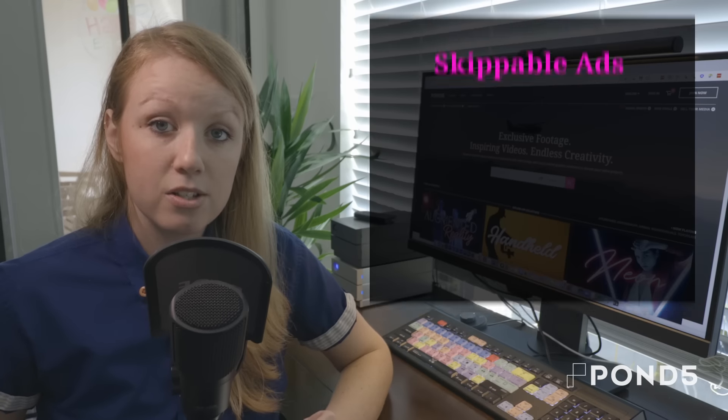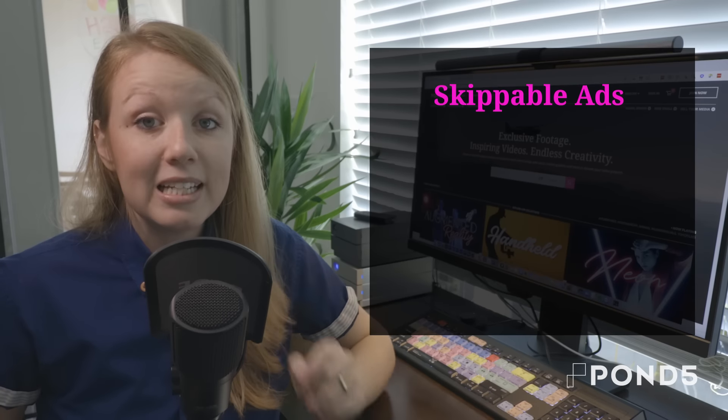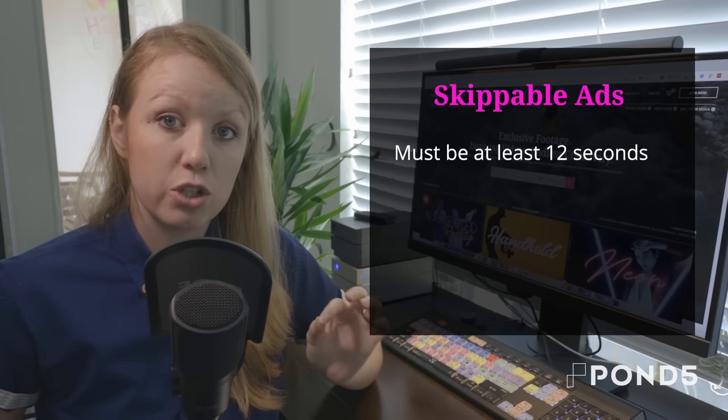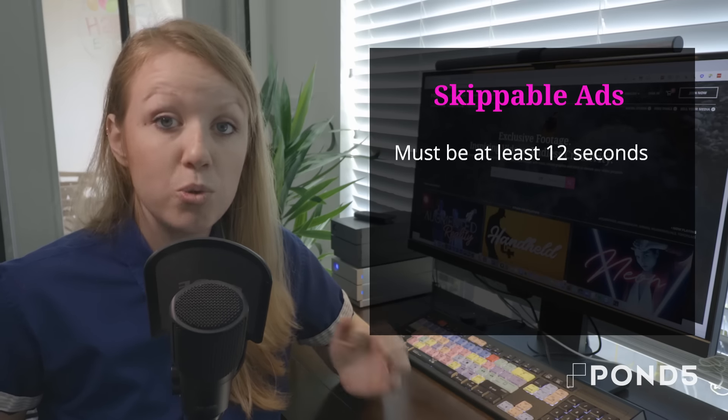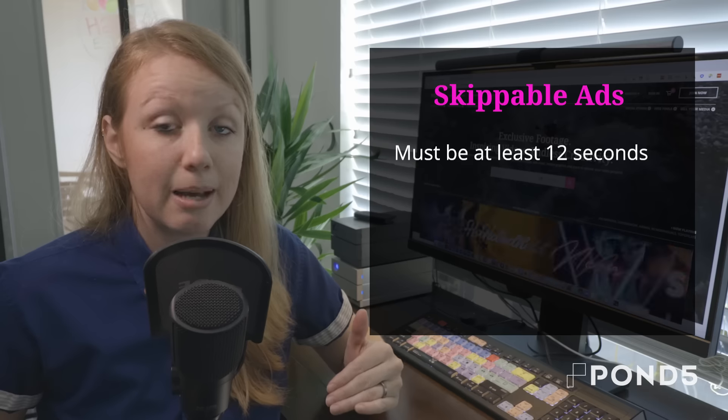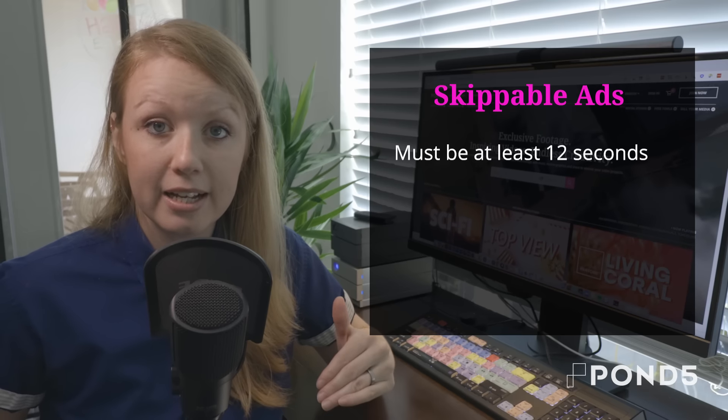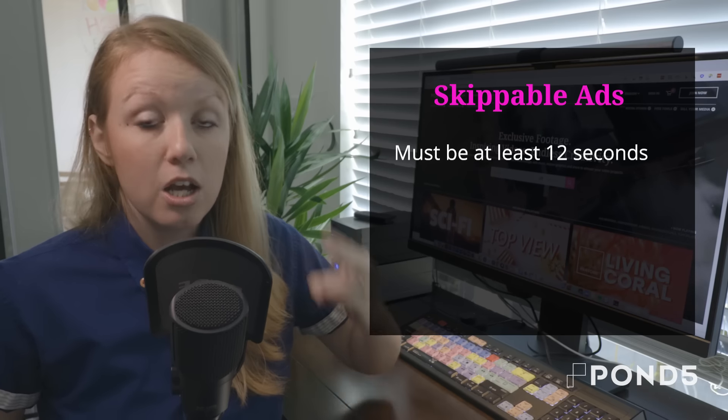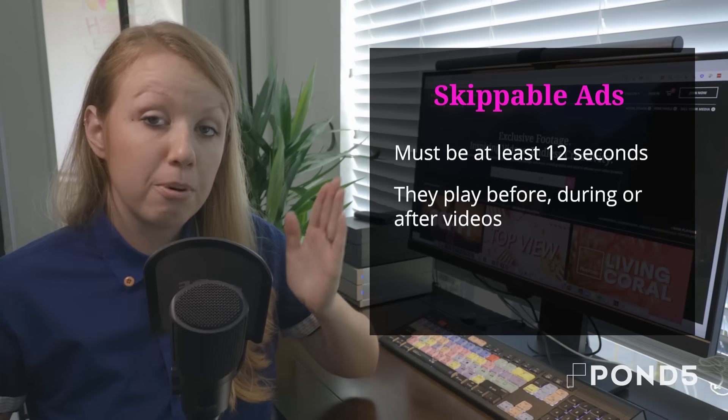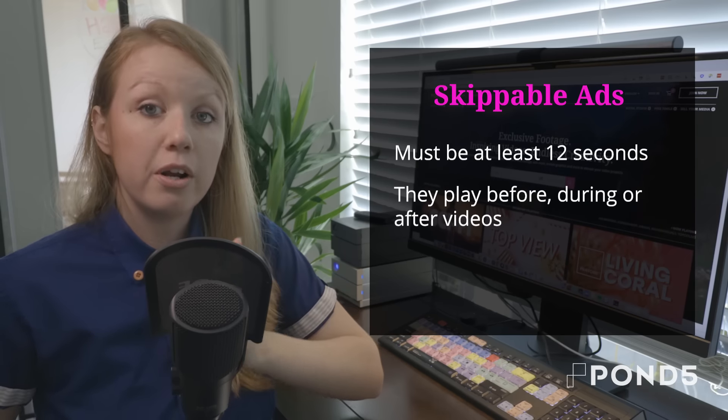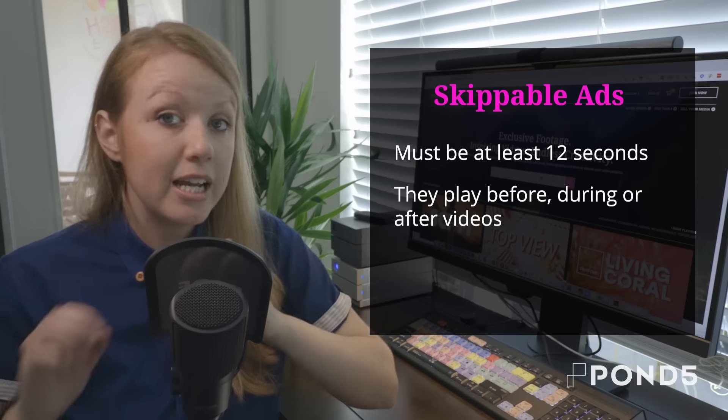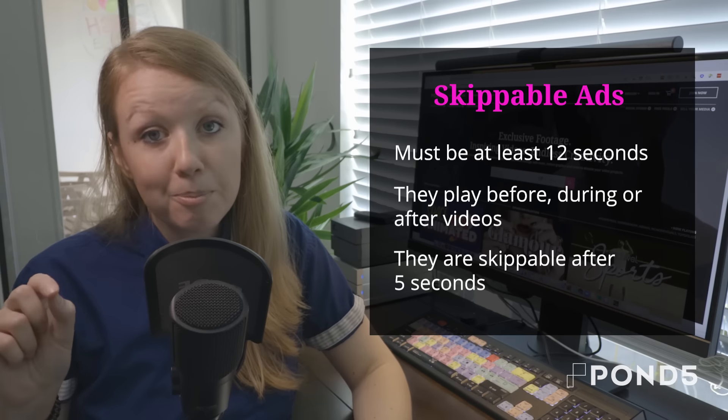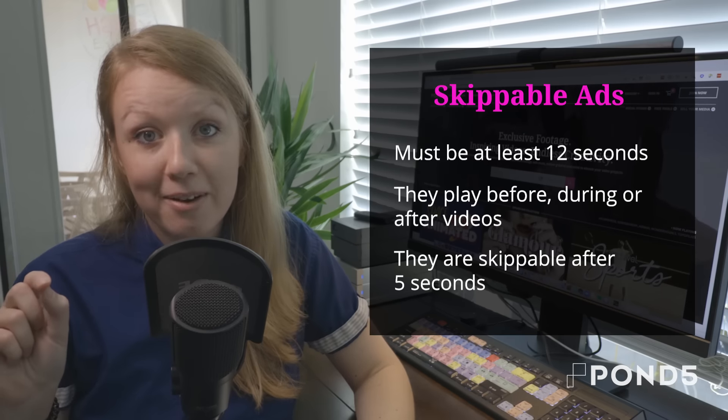Now a couple things about skippable ads. For one, they need to be at least 12 seconds in duration to work. YouTube will not accept anything less than 12 seconds in duration. Two, this ad will play before, during, or after any video on YouTube and they'll be skippable after five seconds.